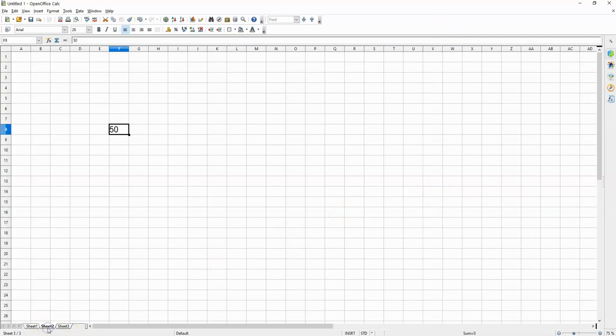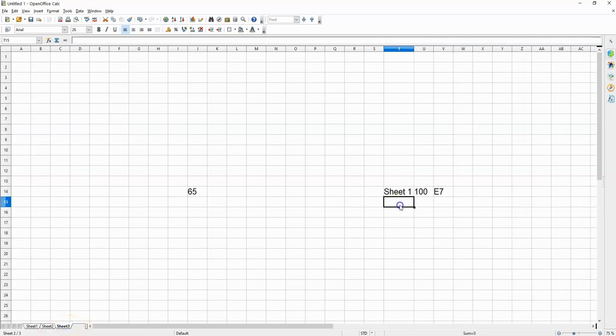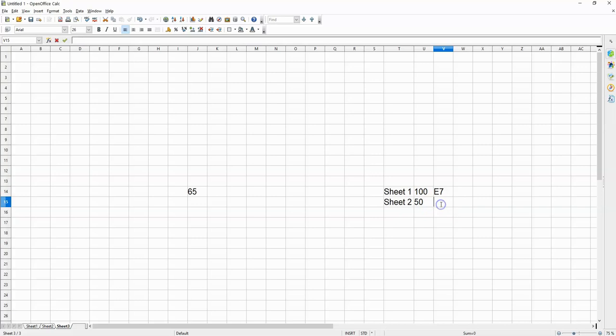On sheet 2 we have 50 inside the cell F8. So, sheet 2, 50 inside the cell F8.